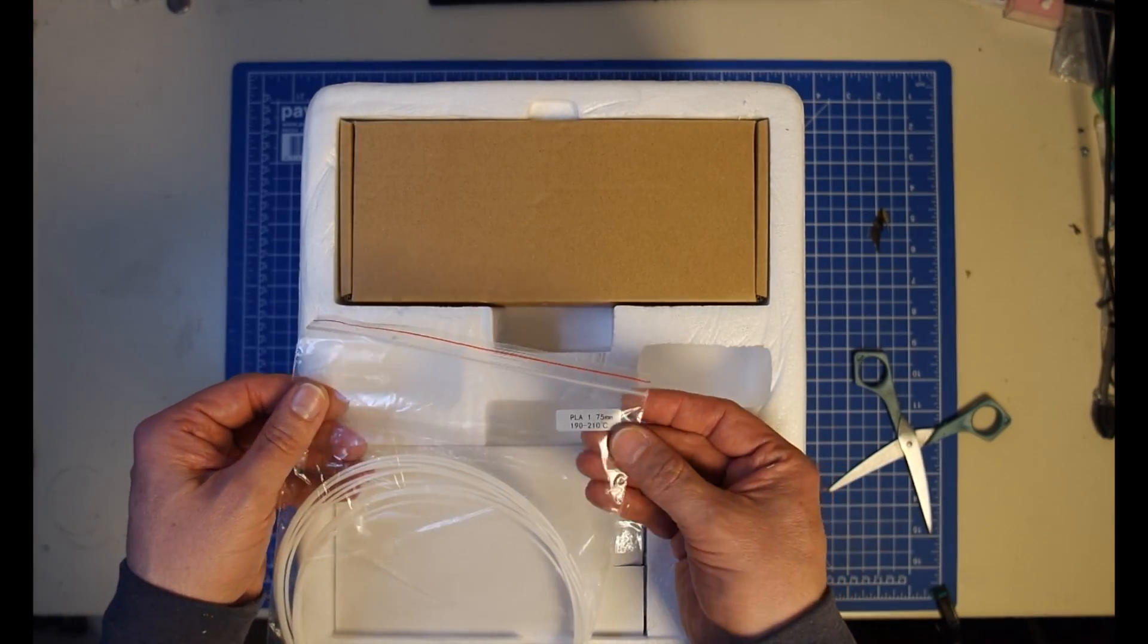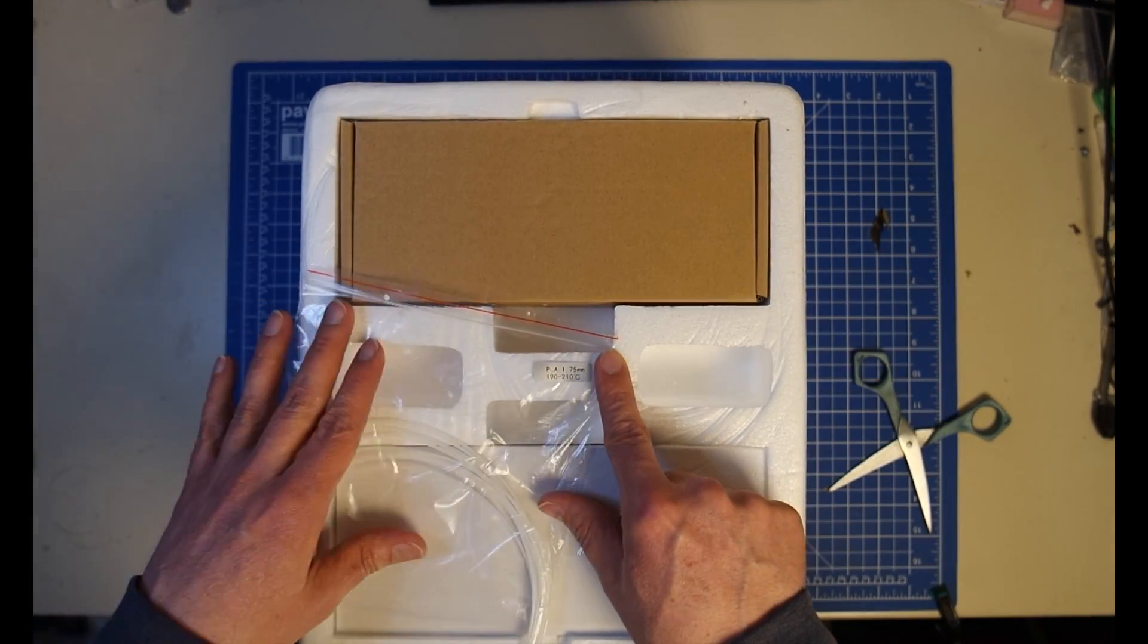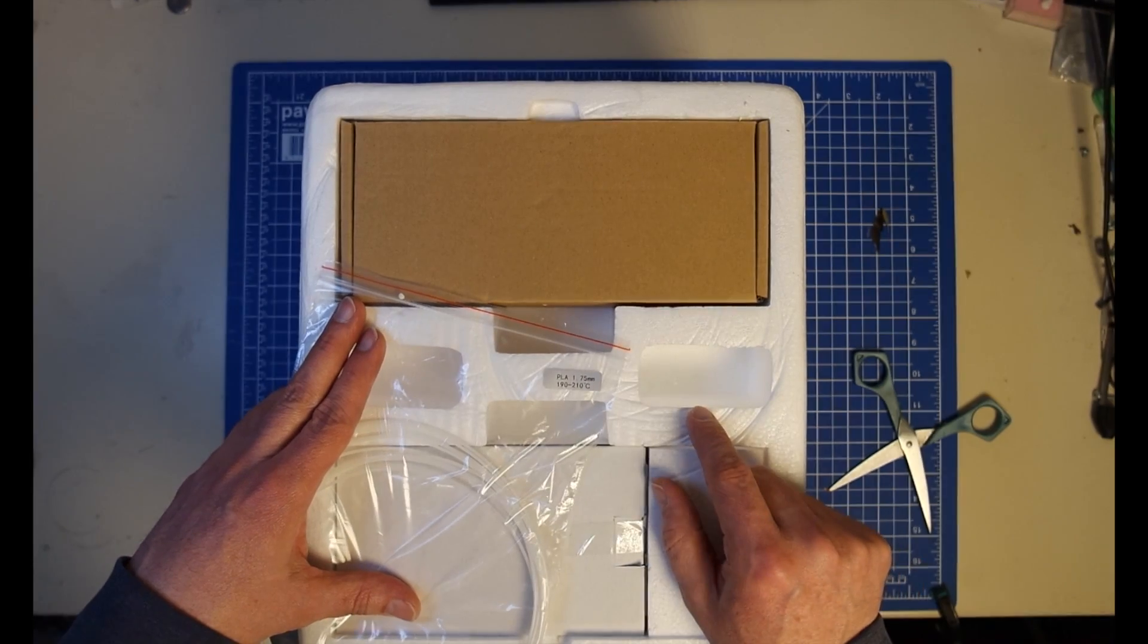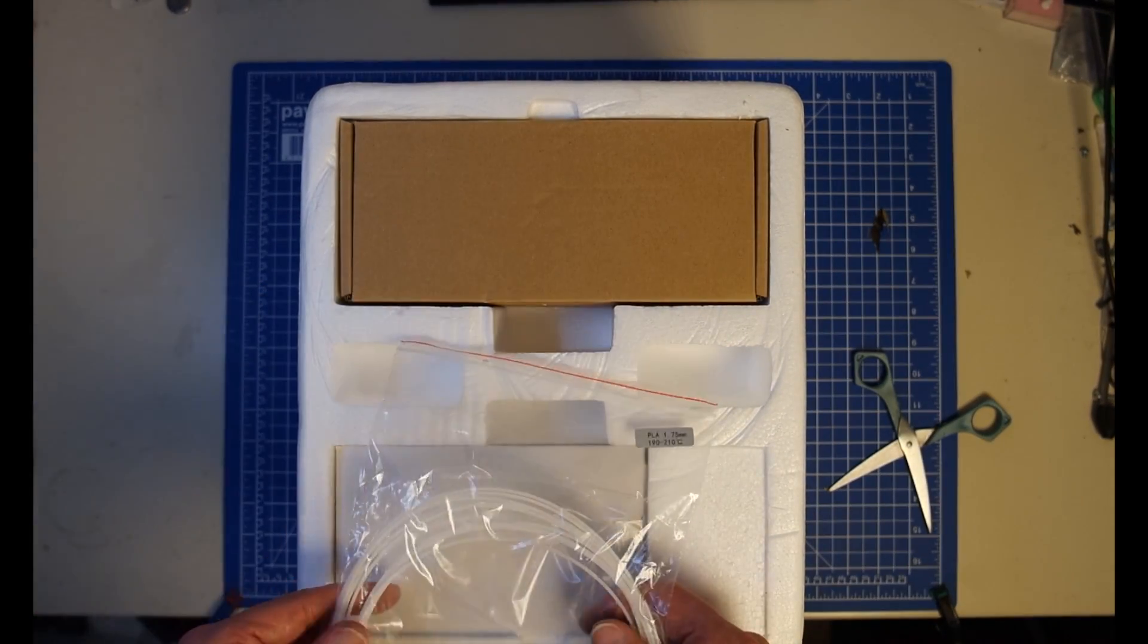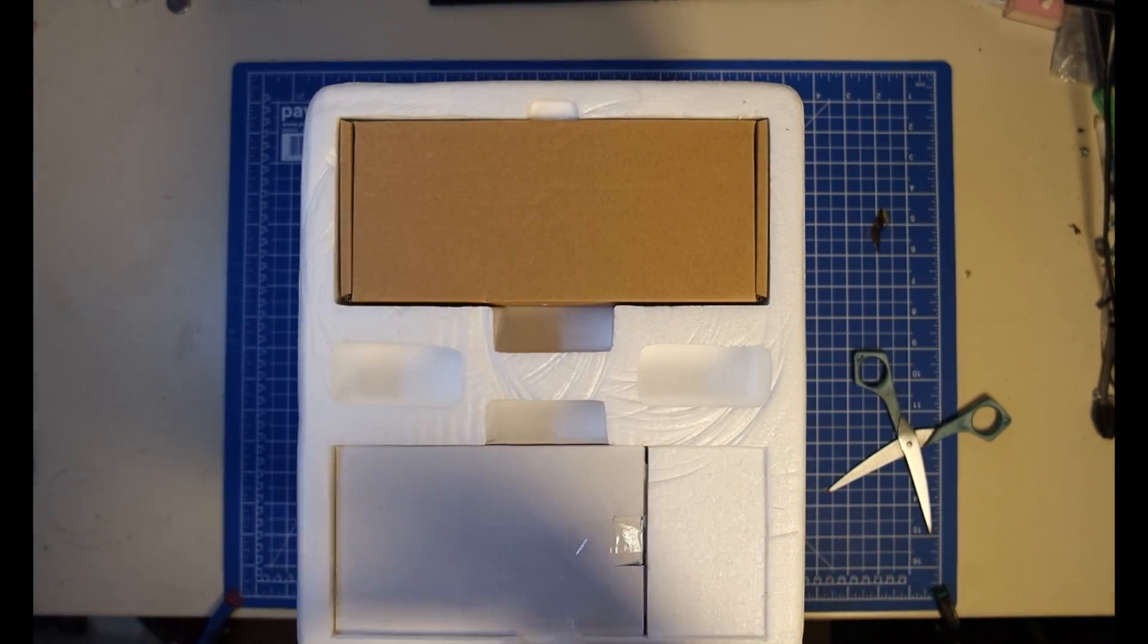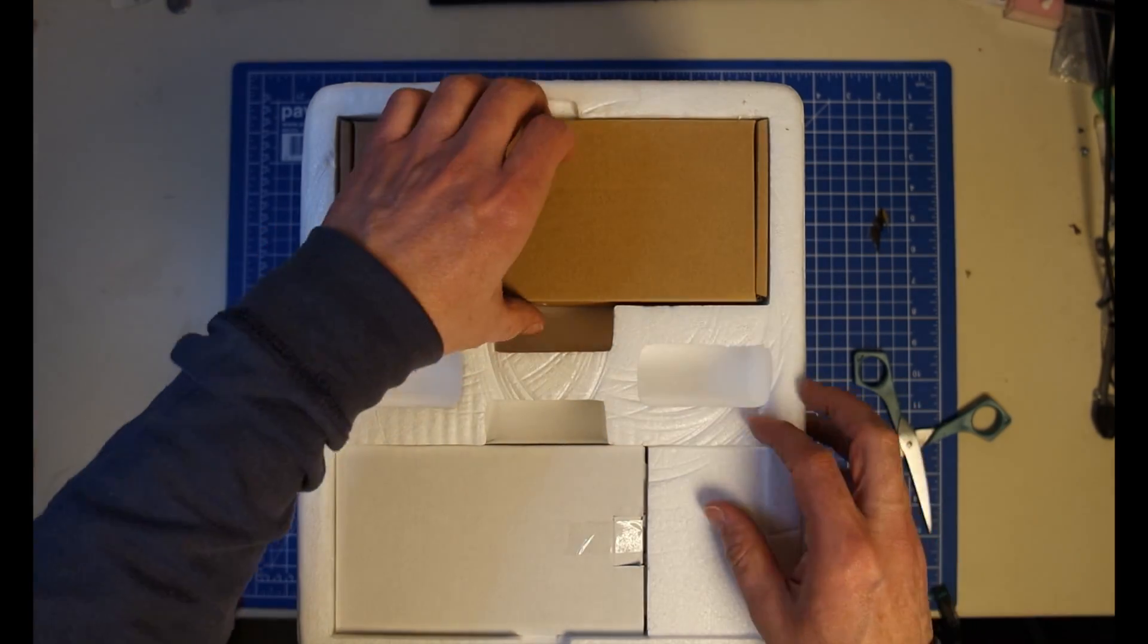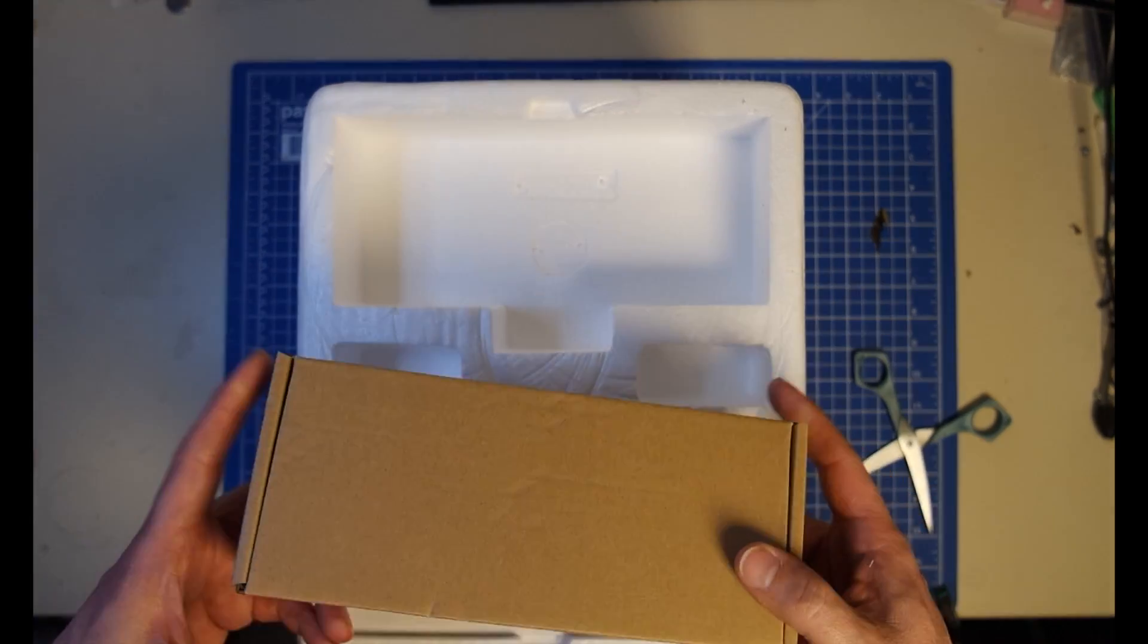It says on here, PLA, 1.75 millimeters, 190 to 210 degrees Celsius. That's pretty standard but it's actually pretty cool that they put it on there. A lot of others don't. You just get this little piece of filament and you're going to figure it out what you have to do.